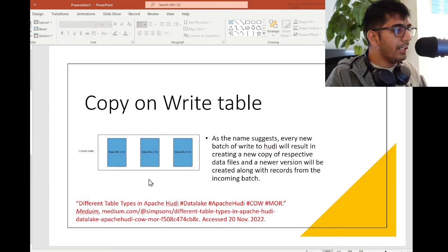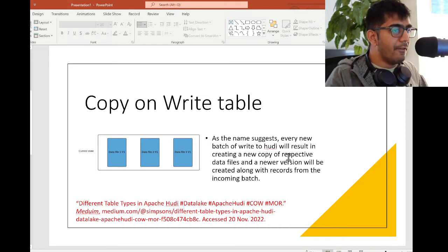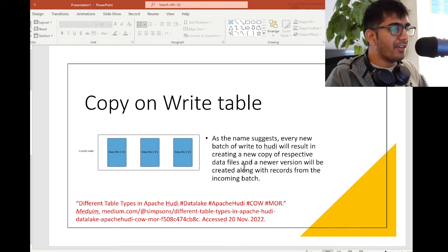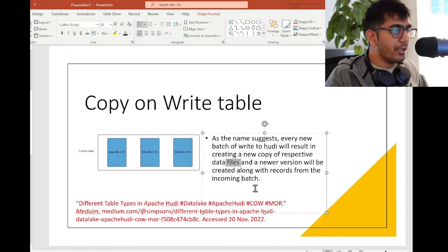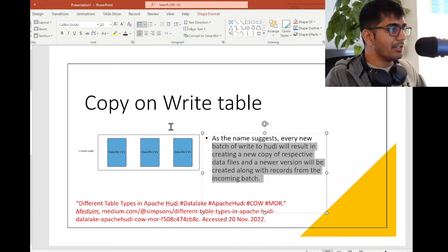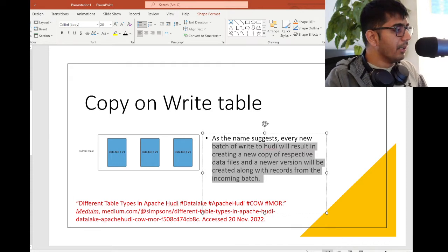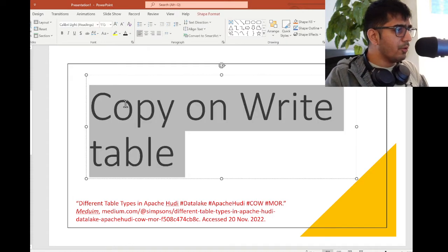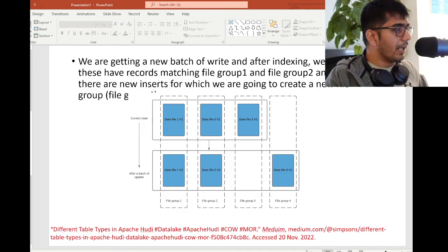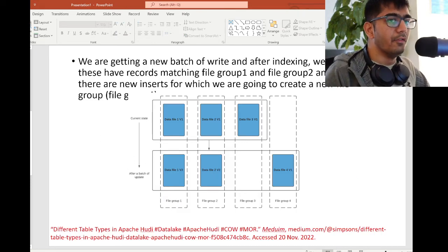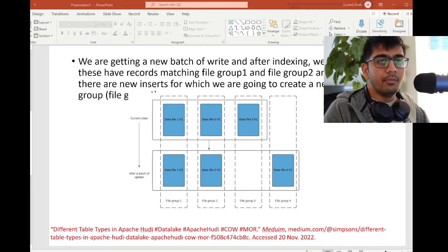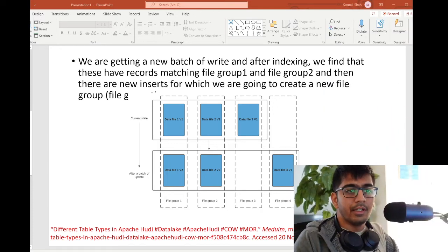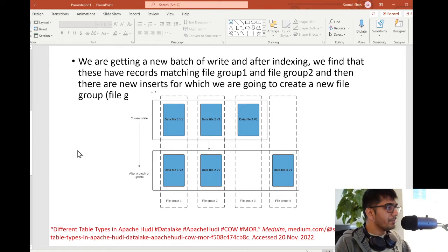Copy on Write tables: as the name suggests, every new batch of writes to Hudi will result in creating a new copy of the respective data files and a newer version will be created along with the records from the incoming batch. This is what Copy on Write table means. Now let's jump into Copy on Write tables. The author explains everything in a very beautiful way. Let me bring my camera down so I don't obstruct the image.